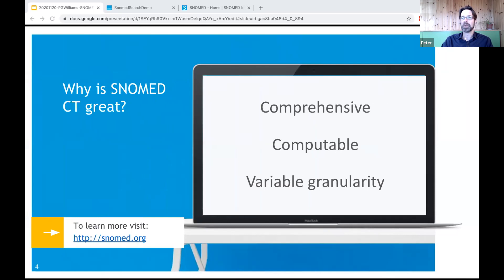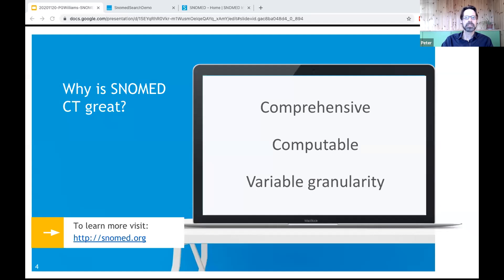SNOMED CT has comprehensive scope, containing concepts describing disorders, anatomy, medicines, procedures, organisms, and substances, so there's potential to record everything you need in an electronic health record with a single terminology. It's computable for analytics and decision-making — for example, pharmacovigilance — especially important when you need real-time alerts. It's often said SNOMED is the most granular terminology, but it can be used at whatever level of detail you need: fine-grained for decision support, or more abstract for population reporting such as 'patients with lung conditions.'